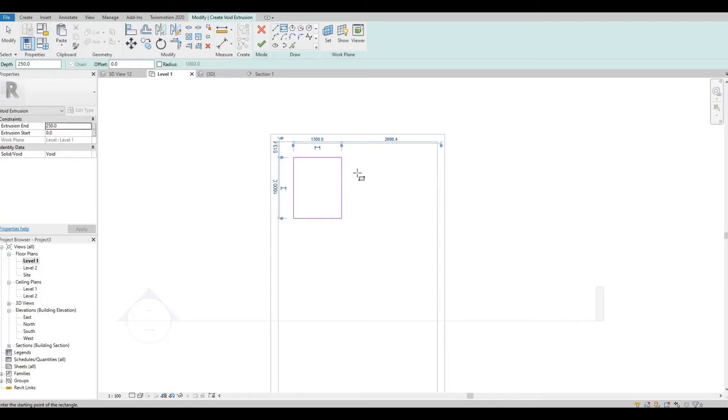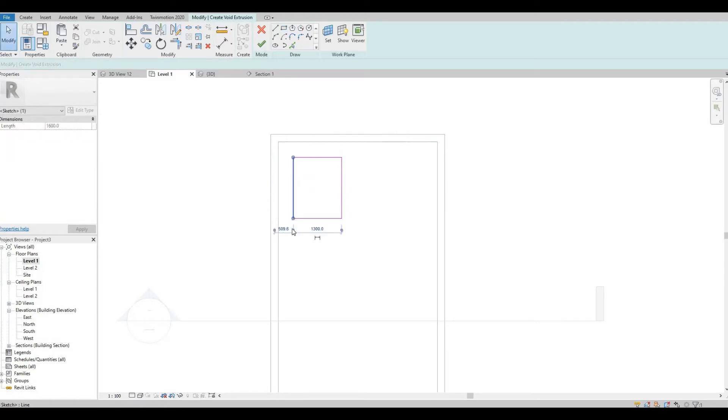So let's create something like this, maybe we could do 1000.